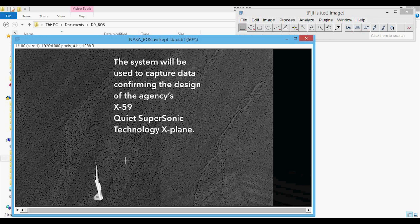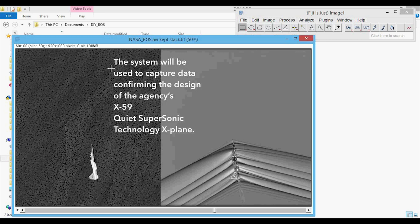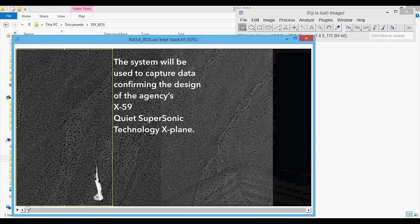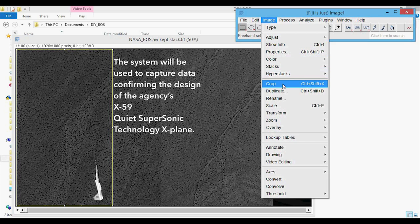You might have noticed that this video has some text on it, and as we scroll through, they give you the final output overlaid — we don't want all this in our final exported images. So we're going to crop this using the rectangular selection tool. I'll draw a box that only includes what we want, then go to Image > Crop (or Ctrl+Shift+X), and that crops the image.